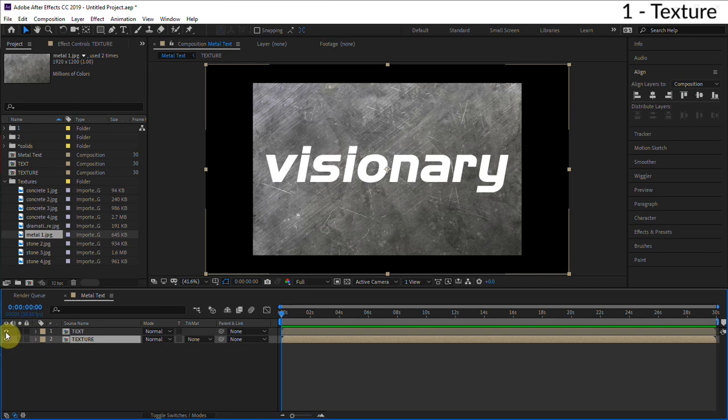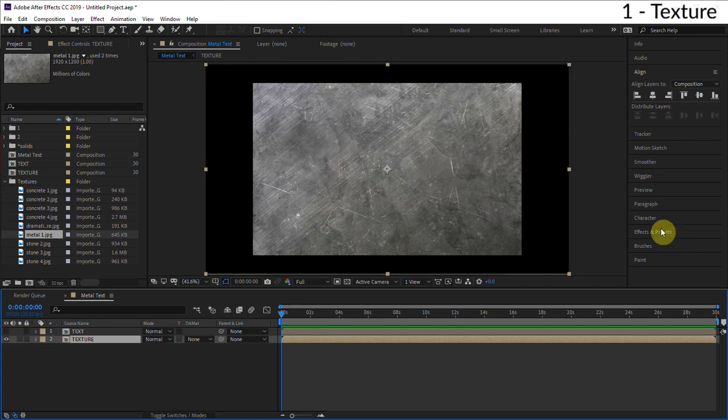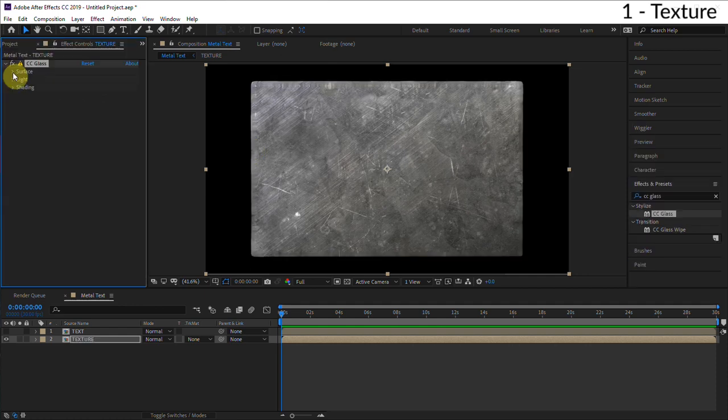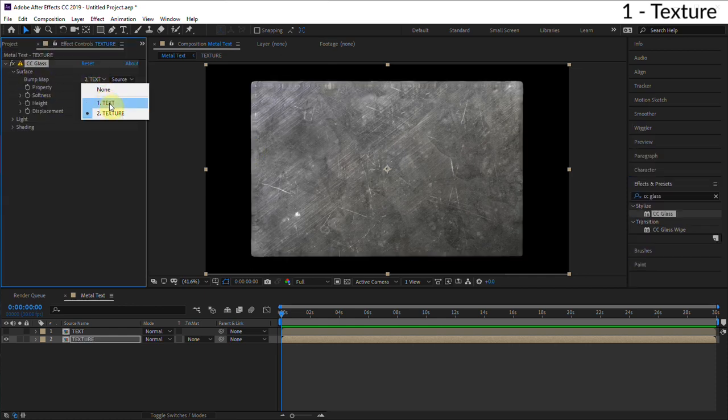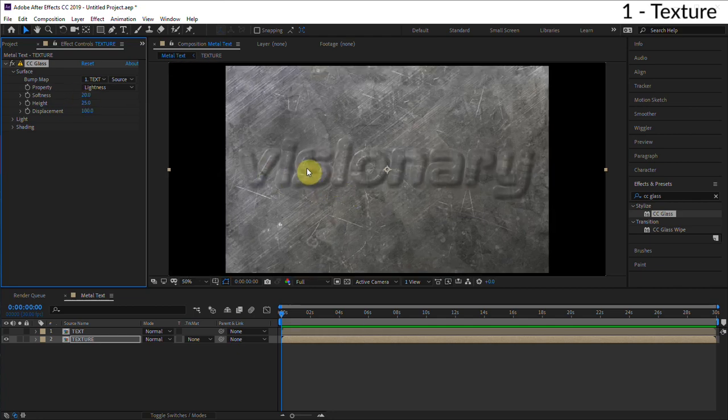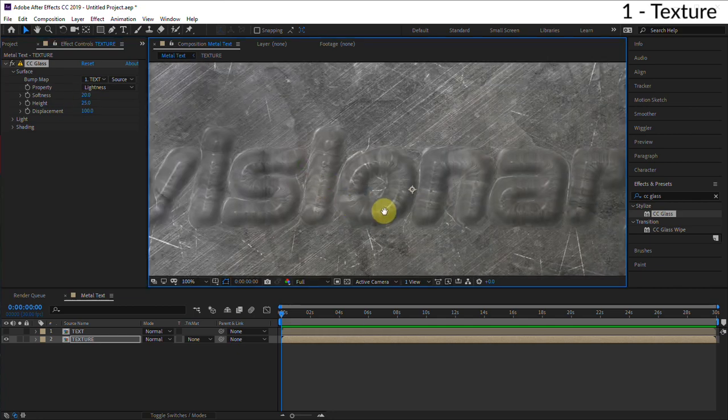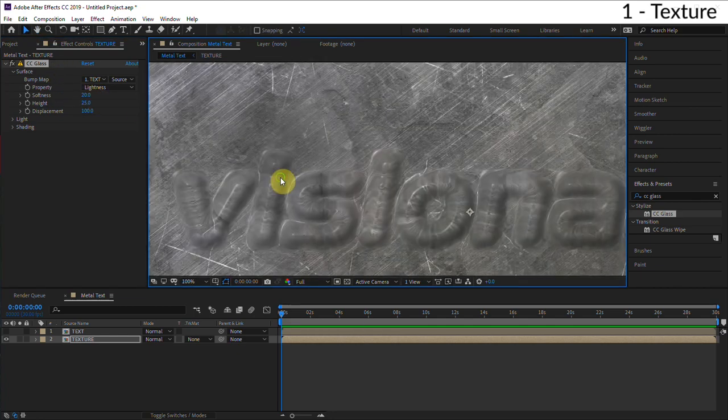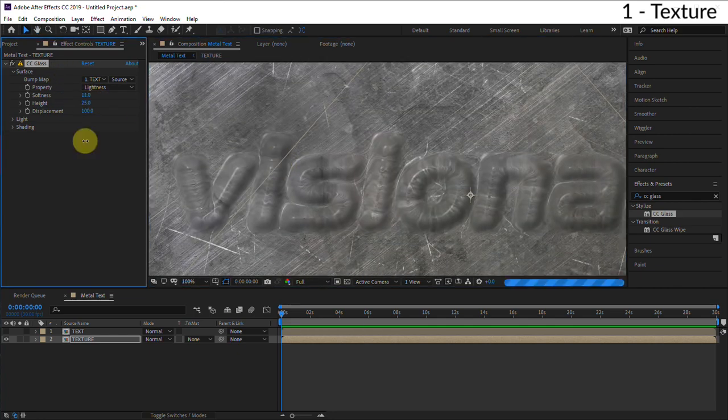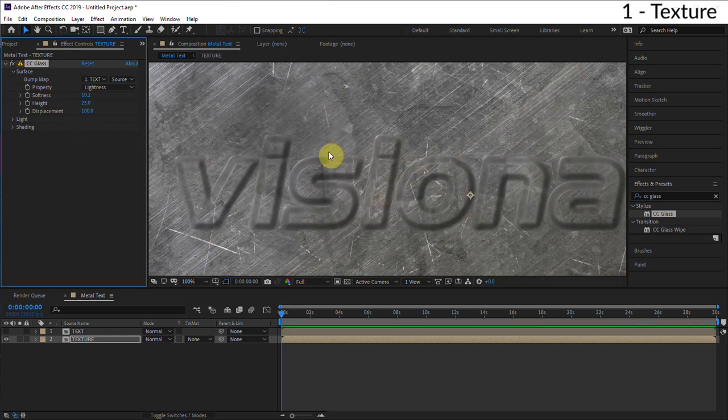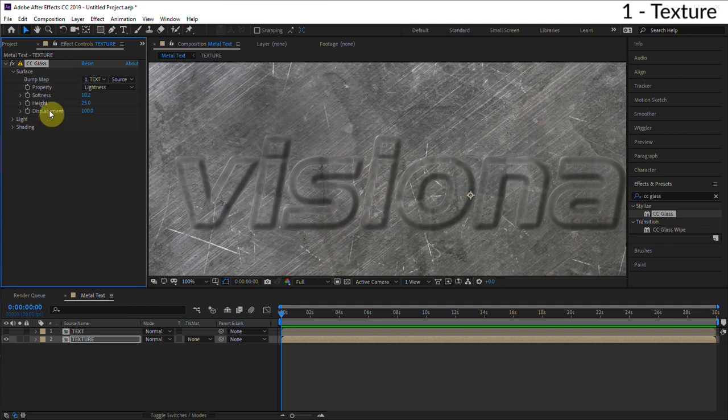Basically how this whole effect is gonna work is we're gonna apply a CC glass effect to this texture. So we go to our effects and presets, type in CC glass. Let me just show you how this works real quick. We're gonna go over here to surface and if we choose this text layer, you can see that it's gonna add some real 3D distortion to the texture. If we turn down the softness, you can kind of see where we're going with this. But we don't want this real soft look, right?